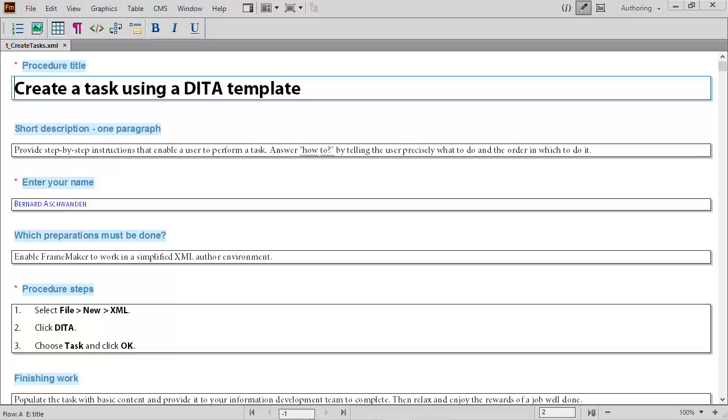It's now simple to develop richly formatted, visually guided, professional XML content.